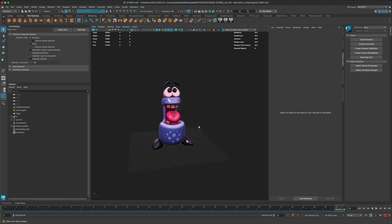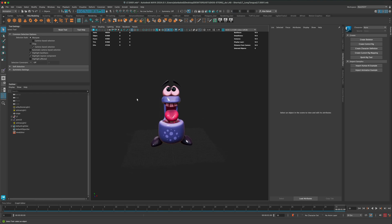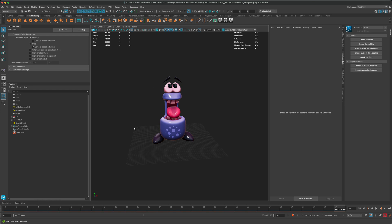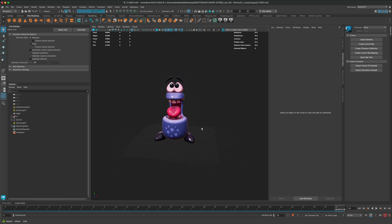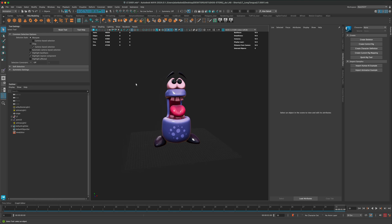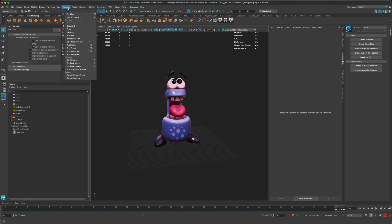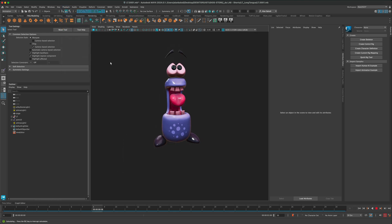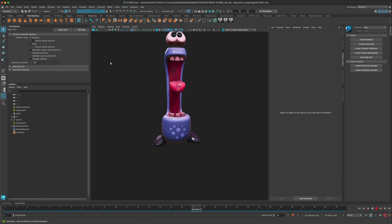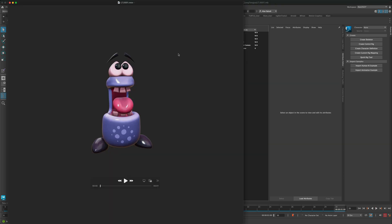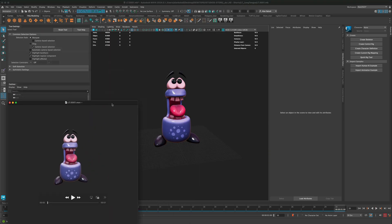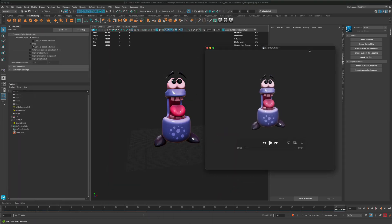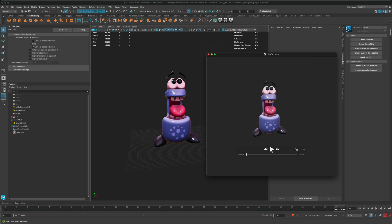And essentially, what I'm trying to do is have my playblast video look very similar to what I'm seeing here in the viewport in Maya. So, let's go ahead and go back to playback and do a playblast and render that out. And as you can see, the color matches pretty close.